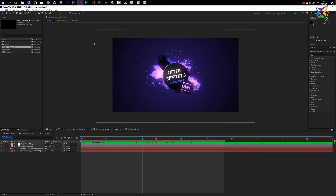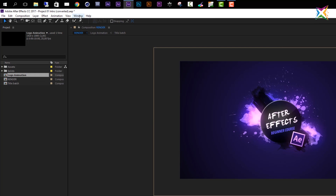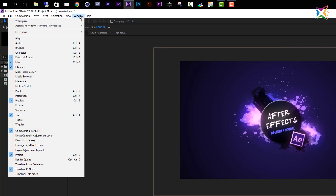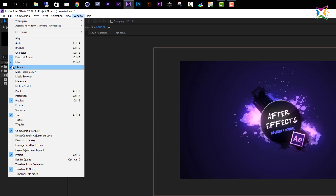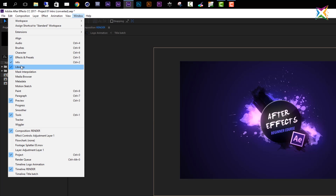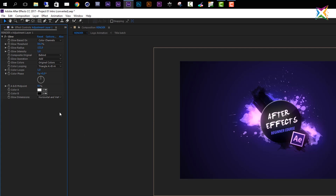These are the panels visible in the standard workspace layout of After Effects, but there are more panels. If you want to access additional panels, you can go to the application menu and choose Window. In the Window tab you can see all the panels available in After Effects. Some are already checked, meaning they are visible or part of an active group. To open up additional panels, for example the effect controls panel, simply click on it and After Effects will open it up.